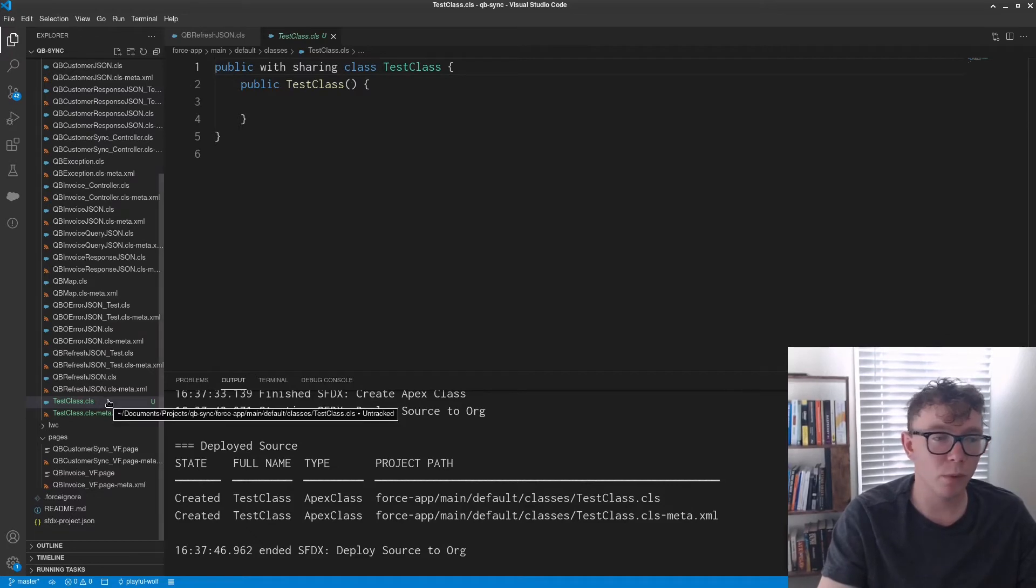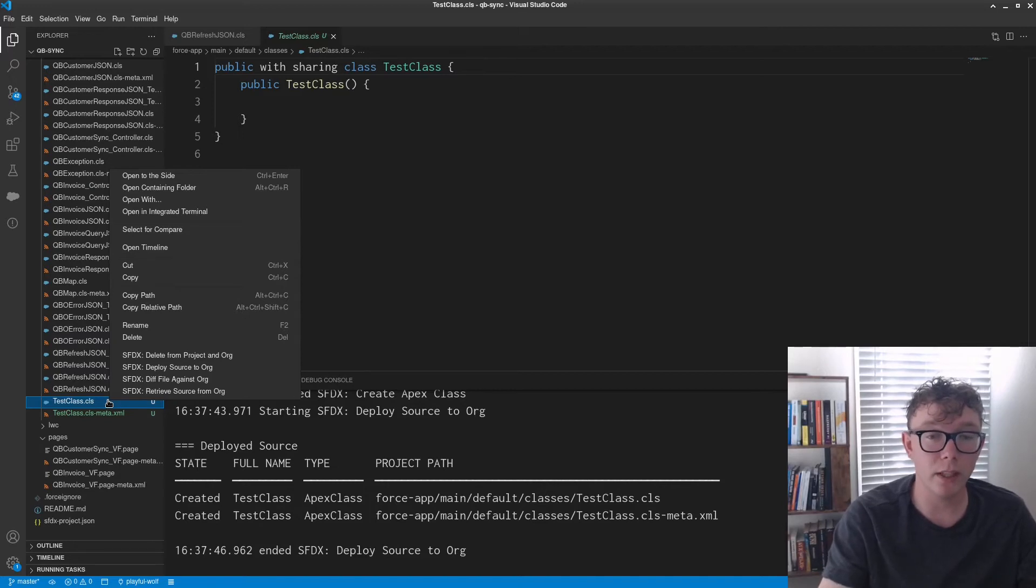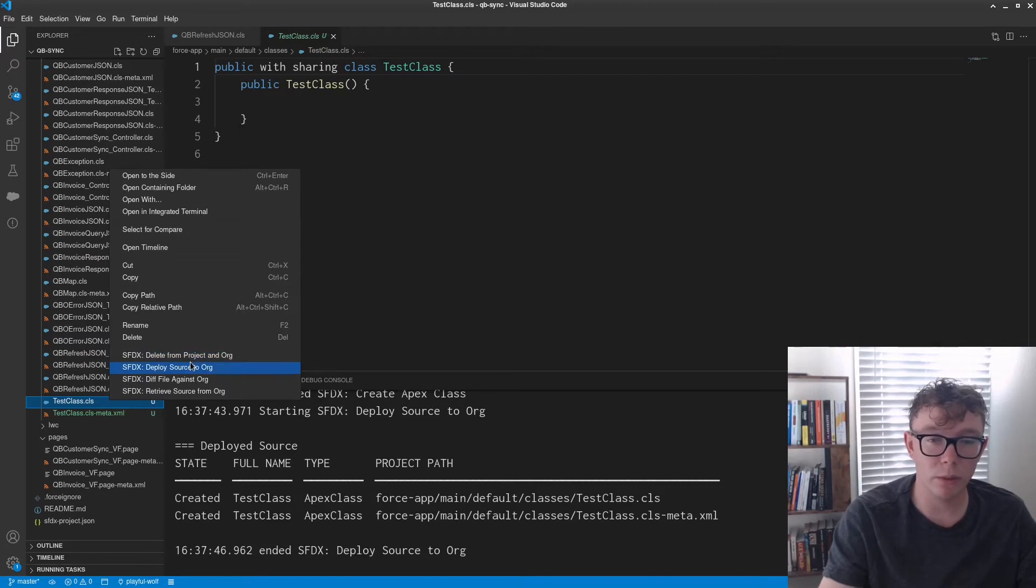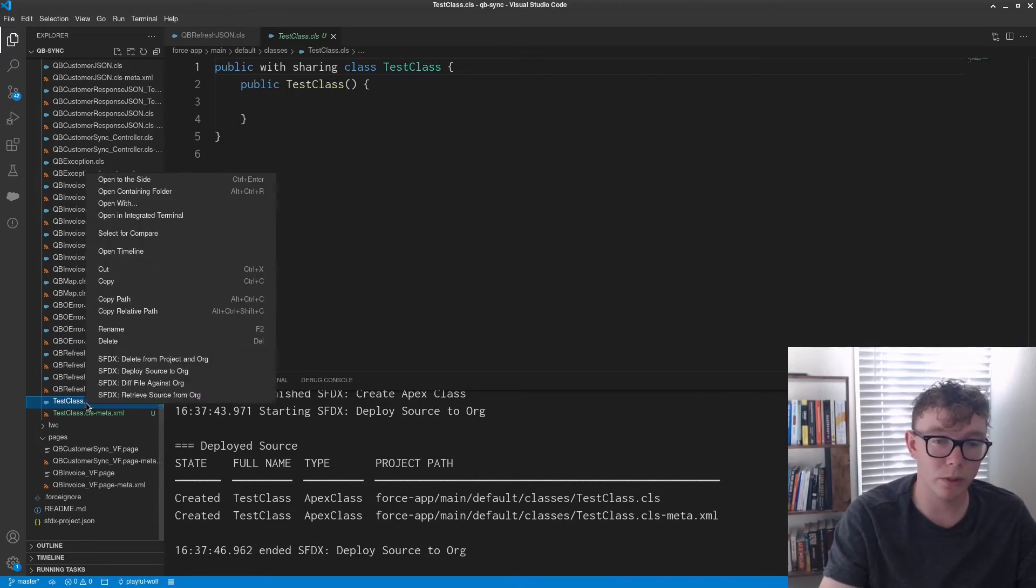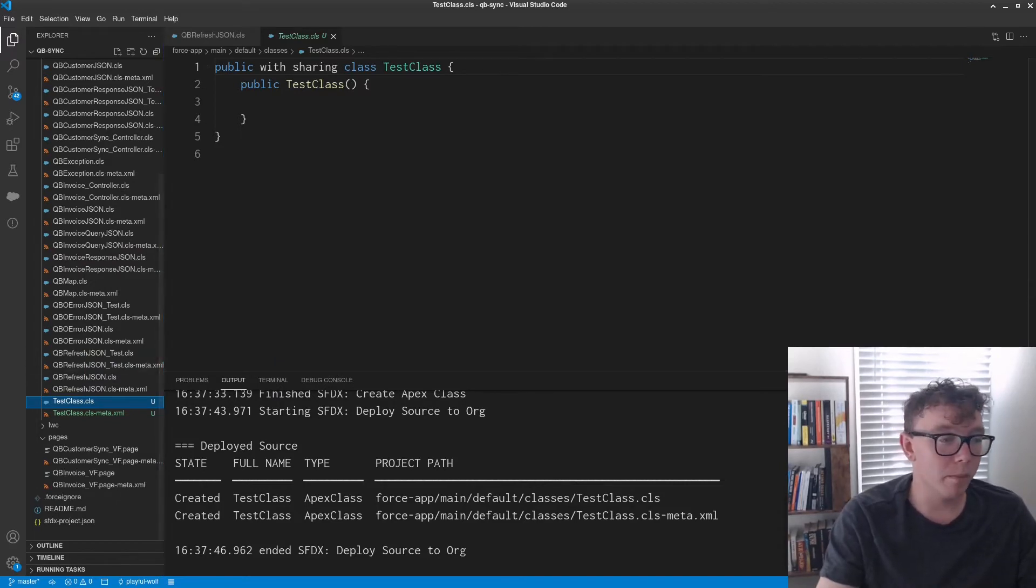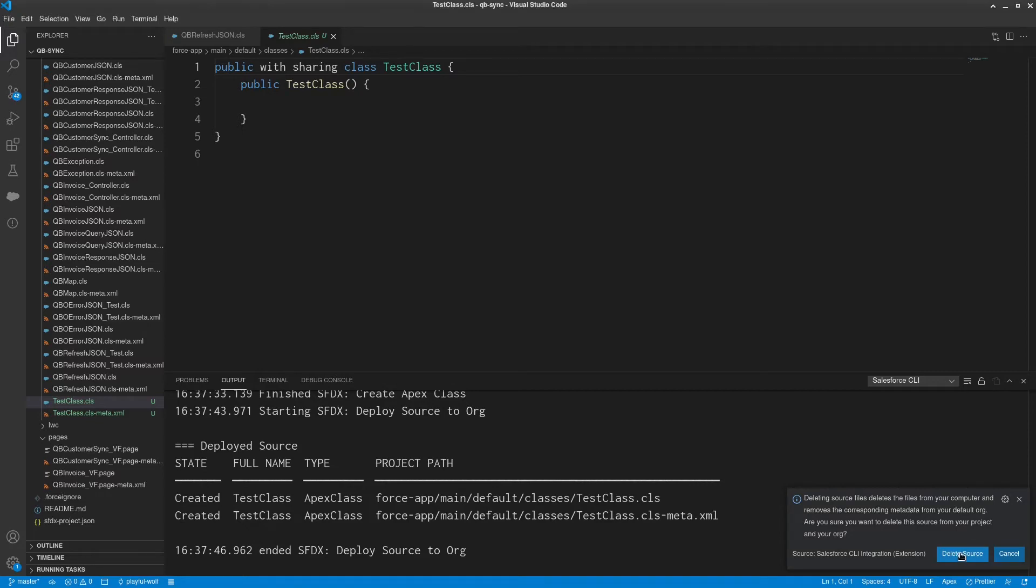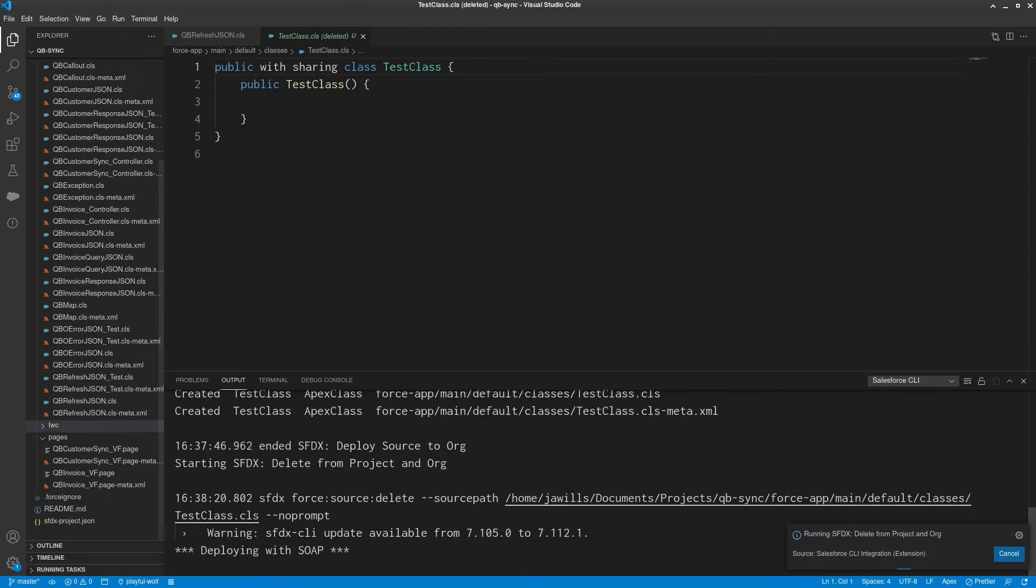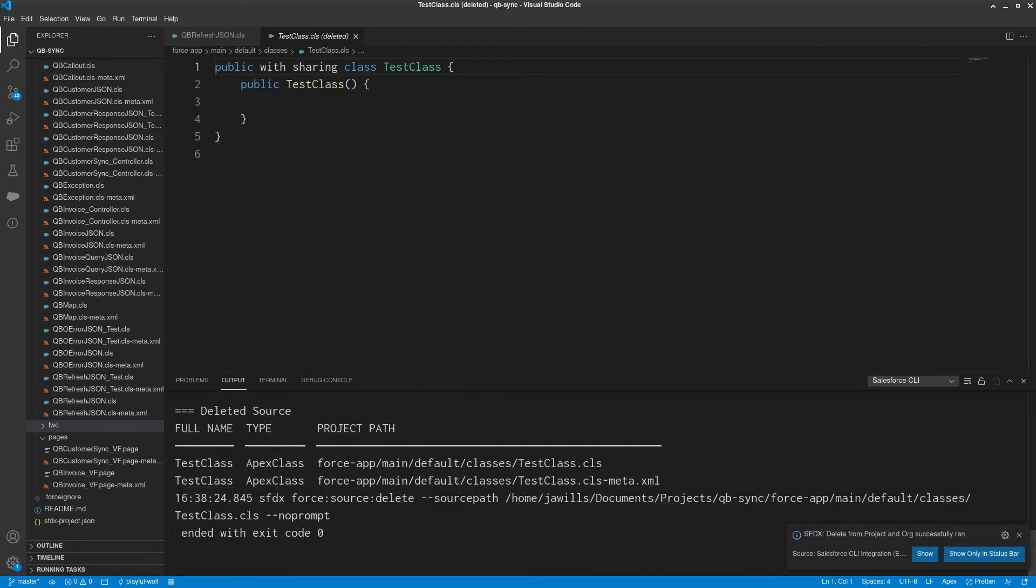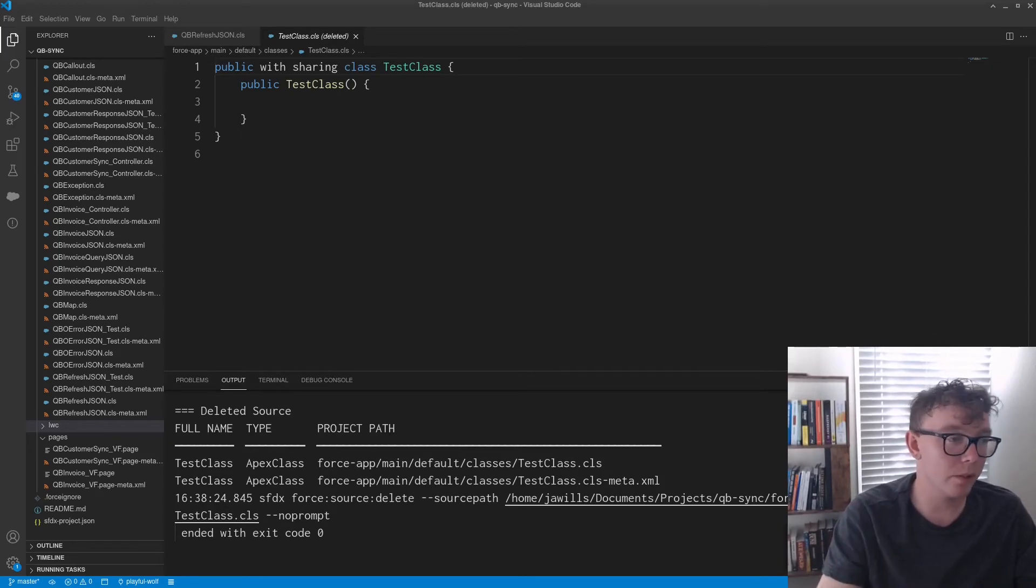And if you want to delete this because you gave it the wrong name or the code is just not needed, what you want to do is delete from project and org. So just right click and you can delete. You'll get a warning down here, deleting source files, are you sure? And then you can just press delete source and you will see success. And that's all you need to know for that.